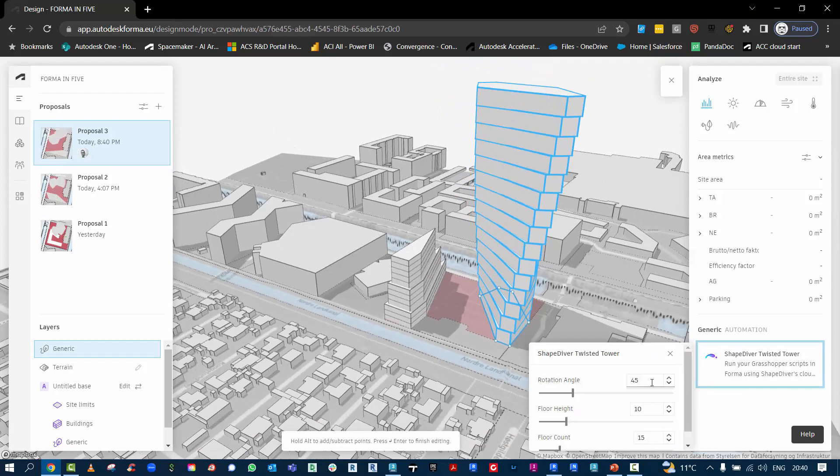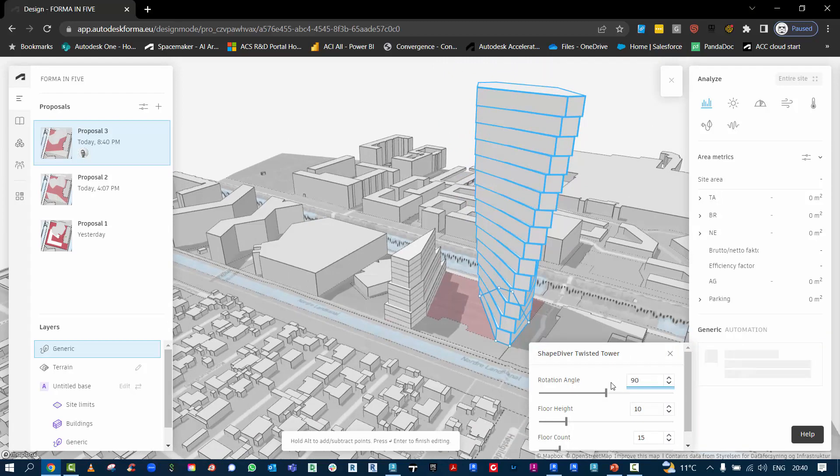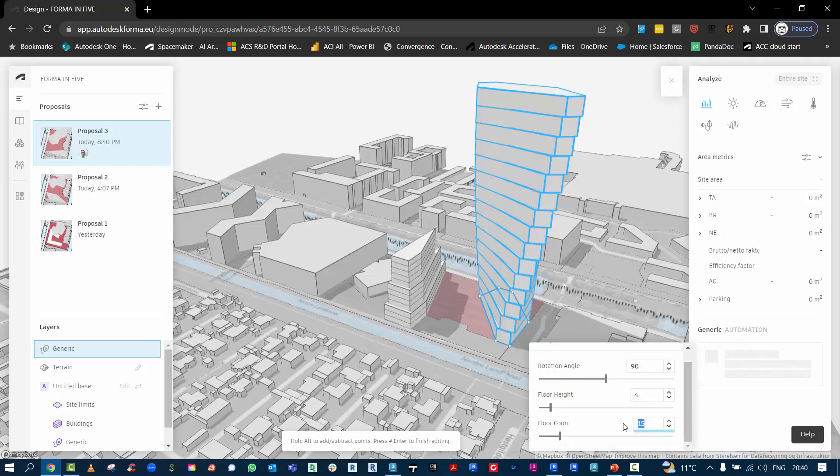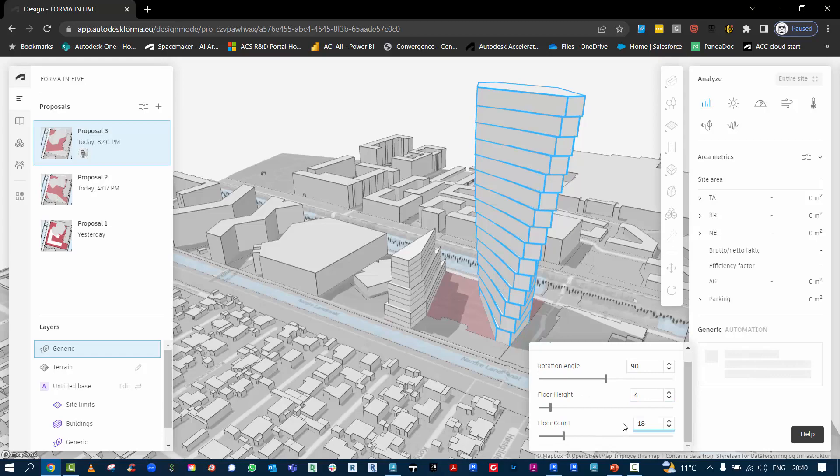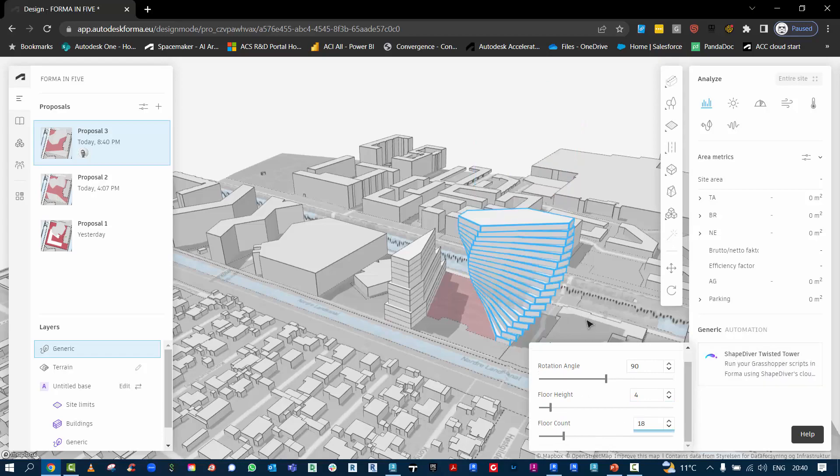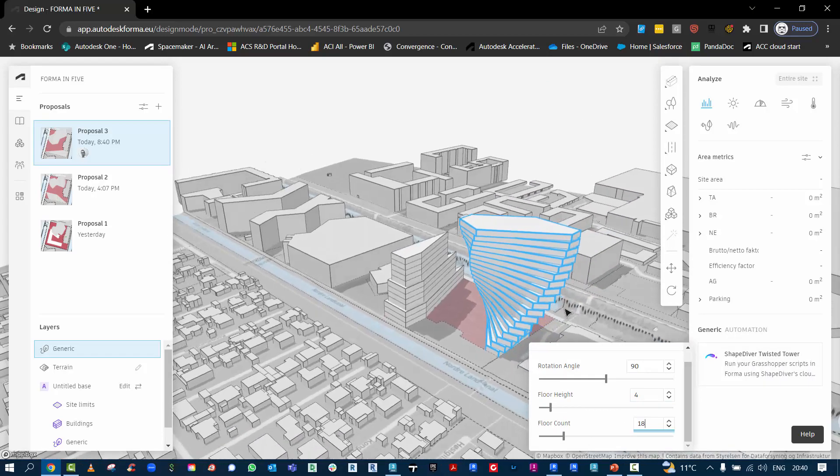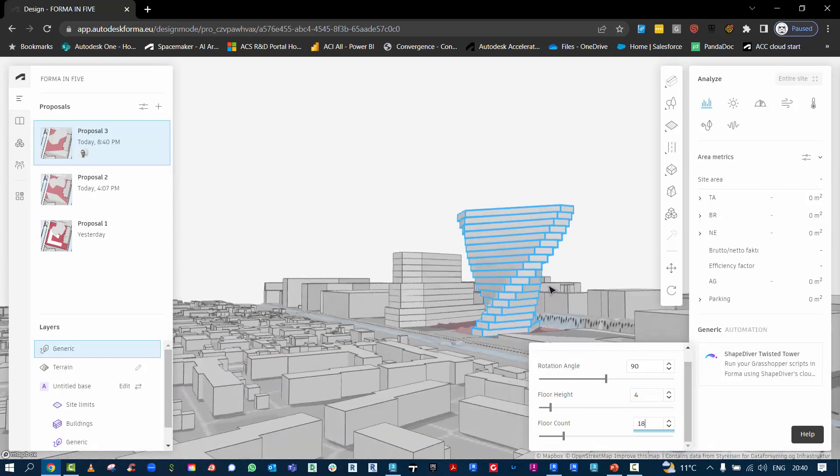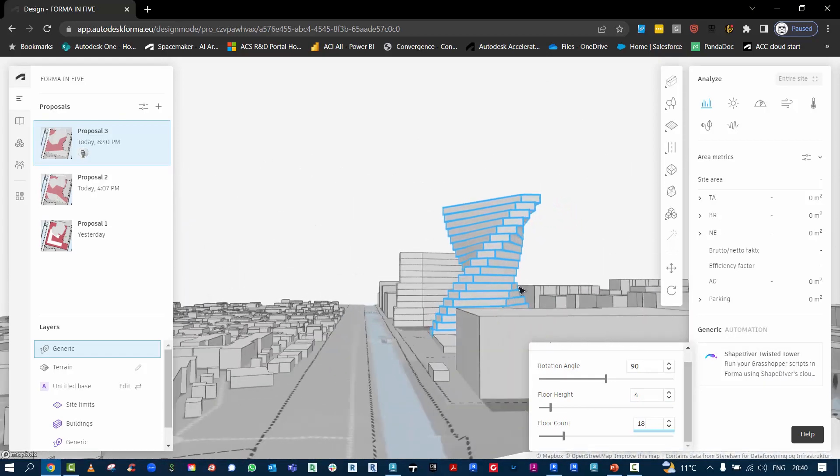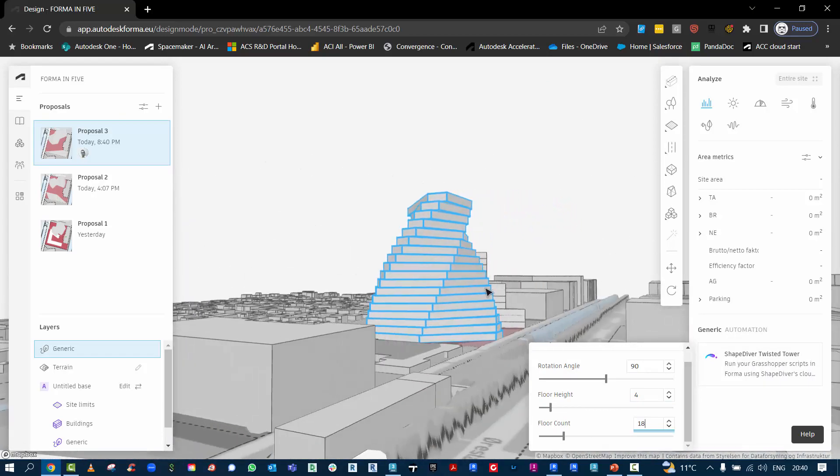This one by default is at 45 degrees. The floor height is at 10 meters, but I can drop that down to 4 for floor to floor. And then the floor count I want to crank that up to 18. Let it run, and then I have something of interest.